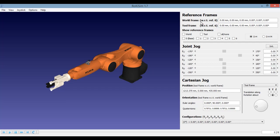The world frame is usually positioned at the base of the robot, and the tool frame is usually positioned at the end of the robotic arm where the tool is attached.